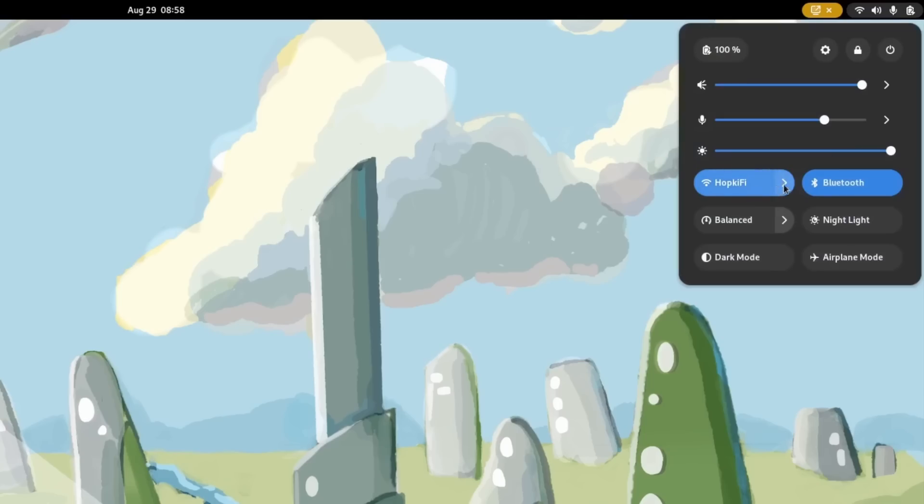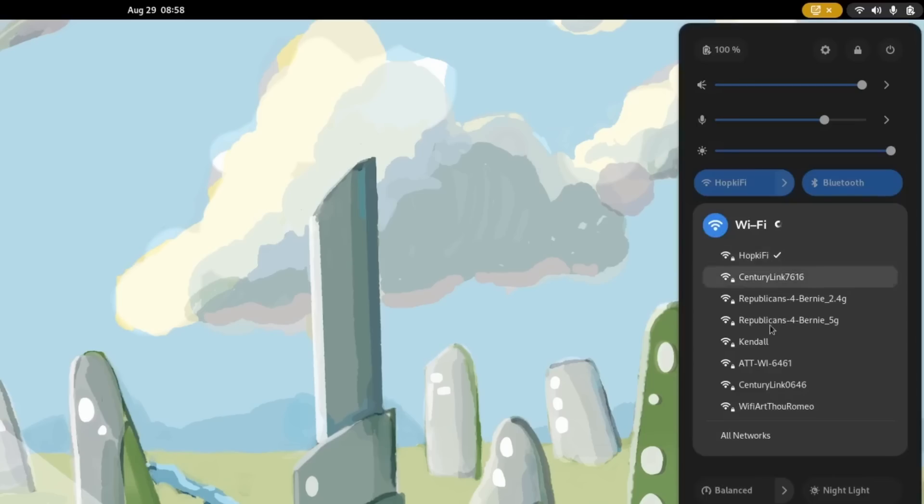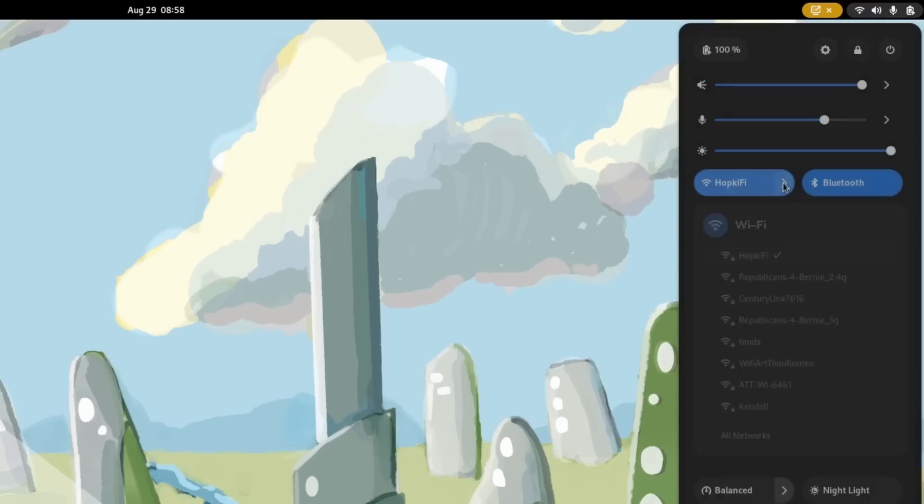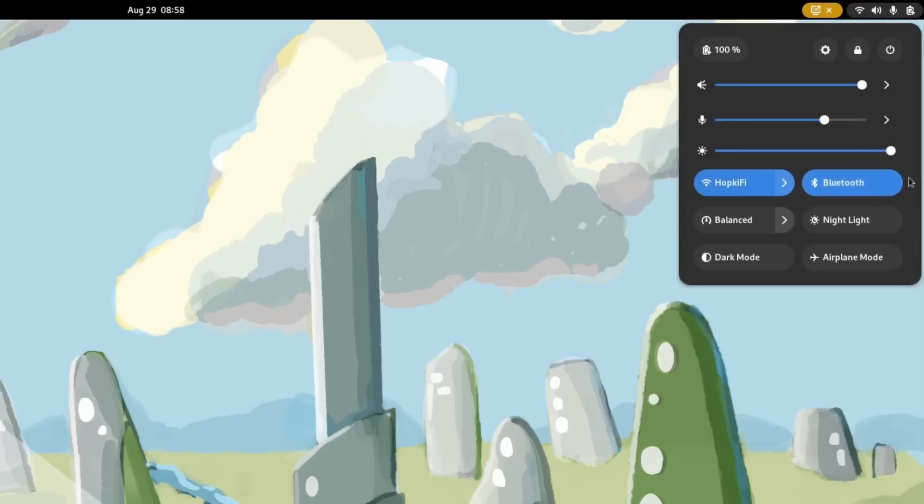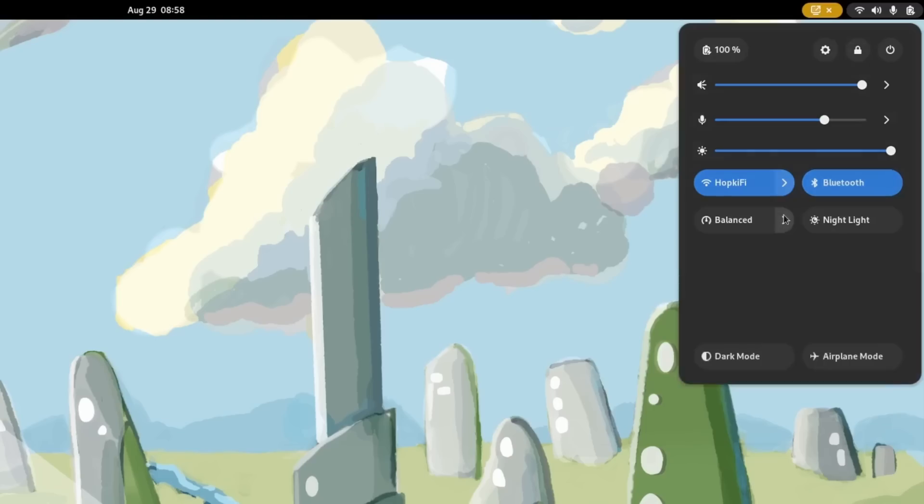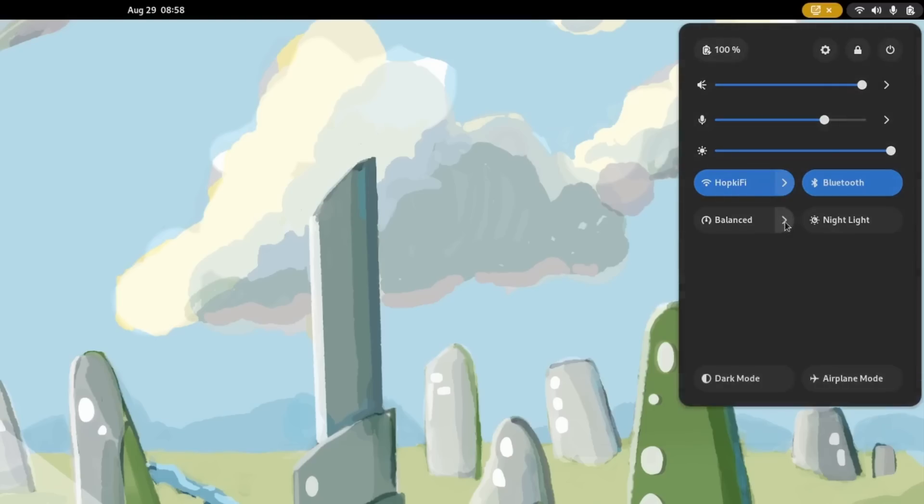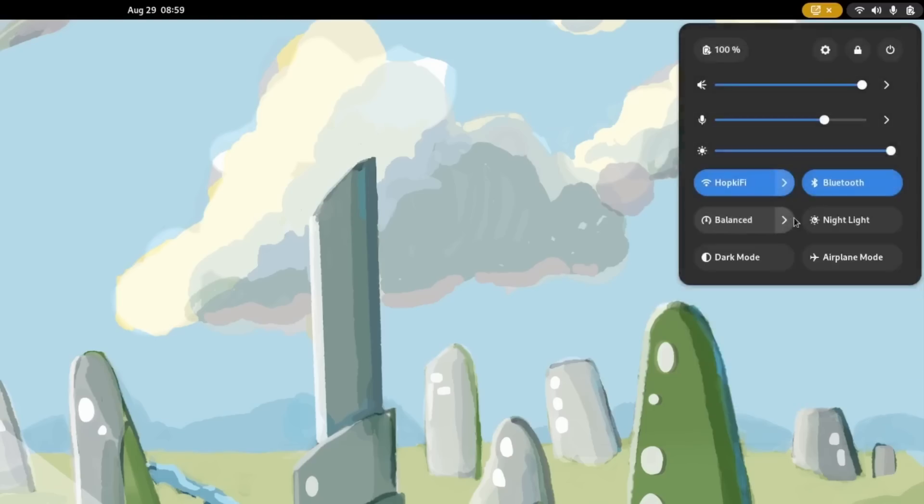Right here we have toggles so easy access to change our Wi-Fi. There's currently not a drop-down toggle for Bluetooth but I hope that will be coming soon. We have some quick options for our power settings and more including night light, dark mode, and airplane mode.